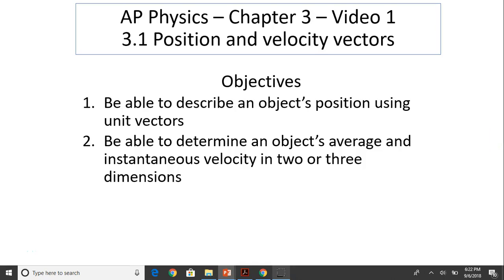Hi, this is Mrs. LaBarbera. This is AP Physics, Chapter 3, Video 1, section 3.1: Position and Velocity Vectors. The objectives for today are: be able to describe an object's position using unit vectors, and be able to determine an object's average and instantaneous velocity in 2 or 3 dimensions.